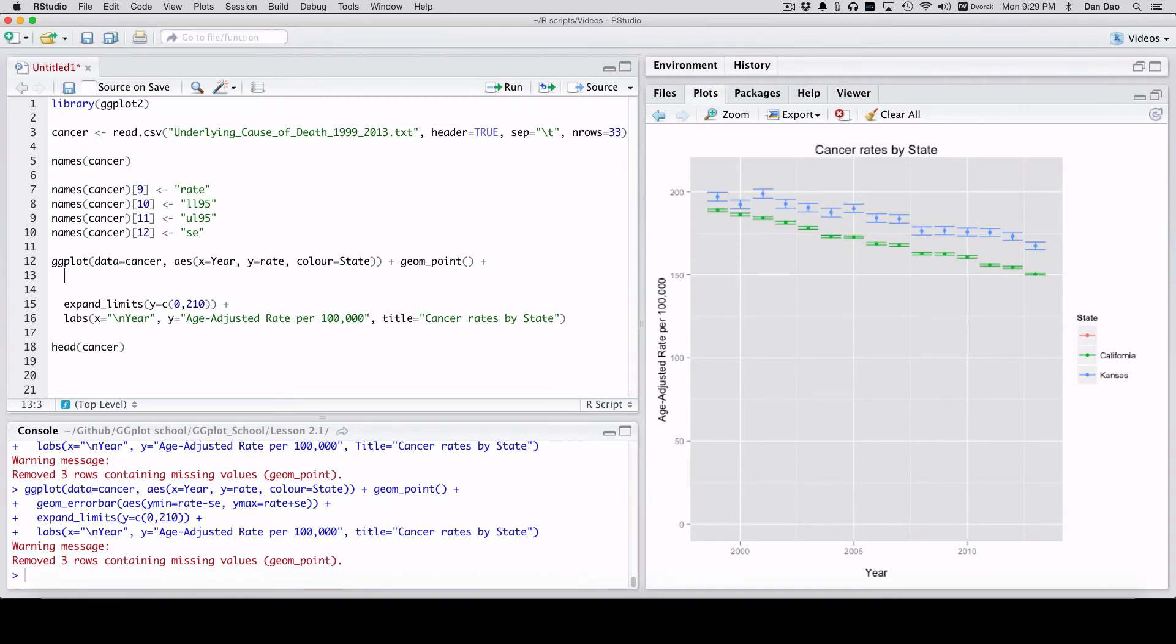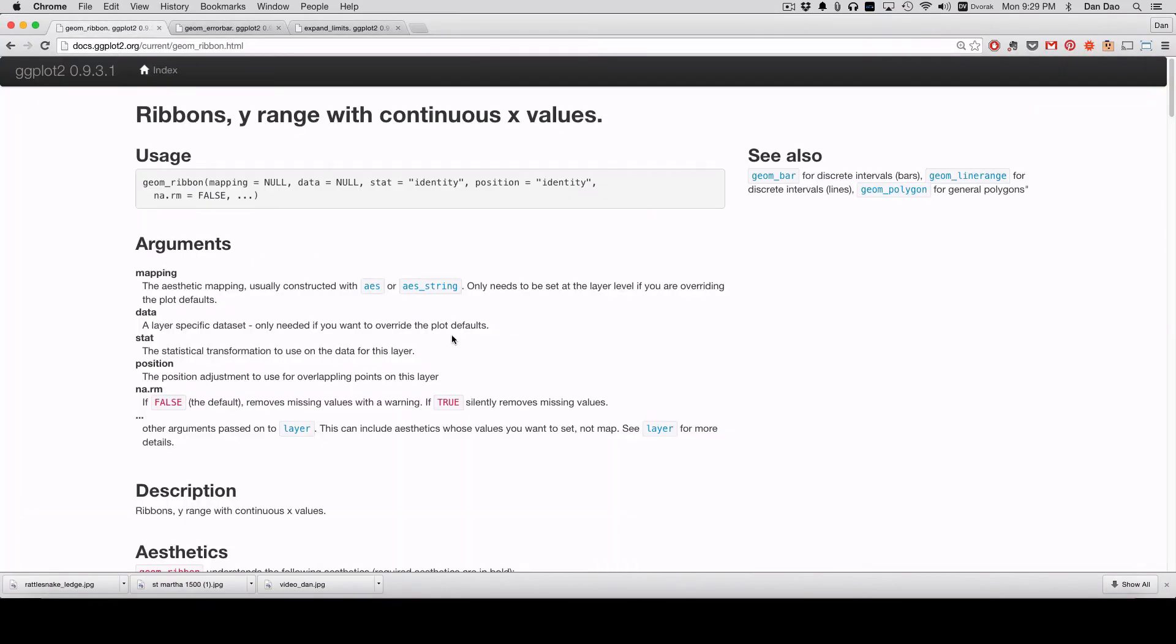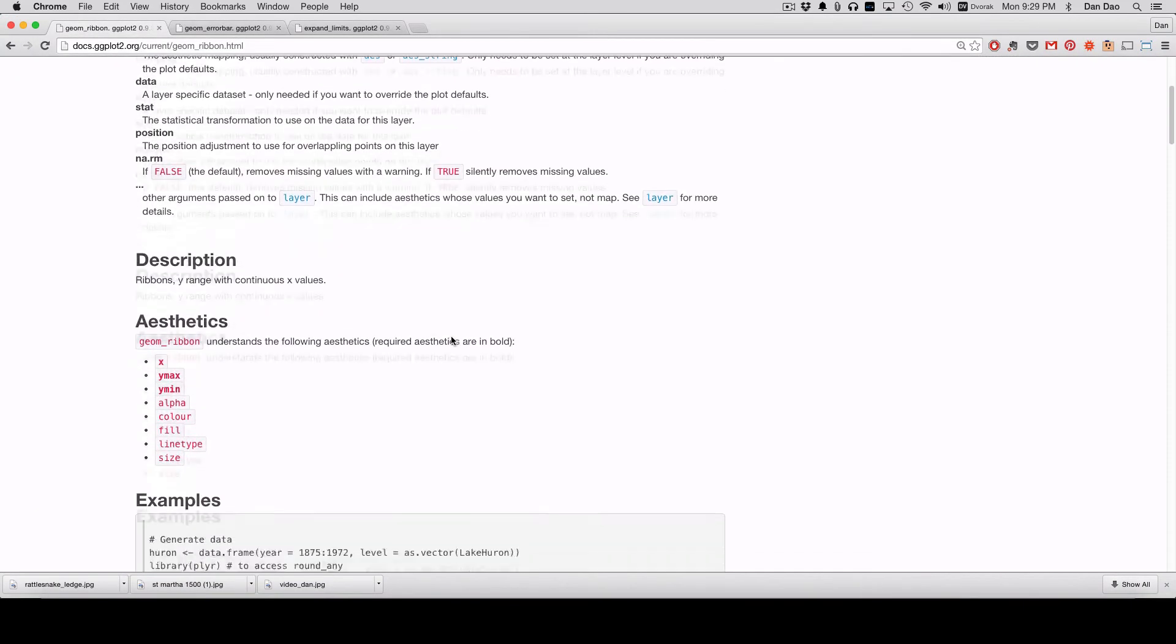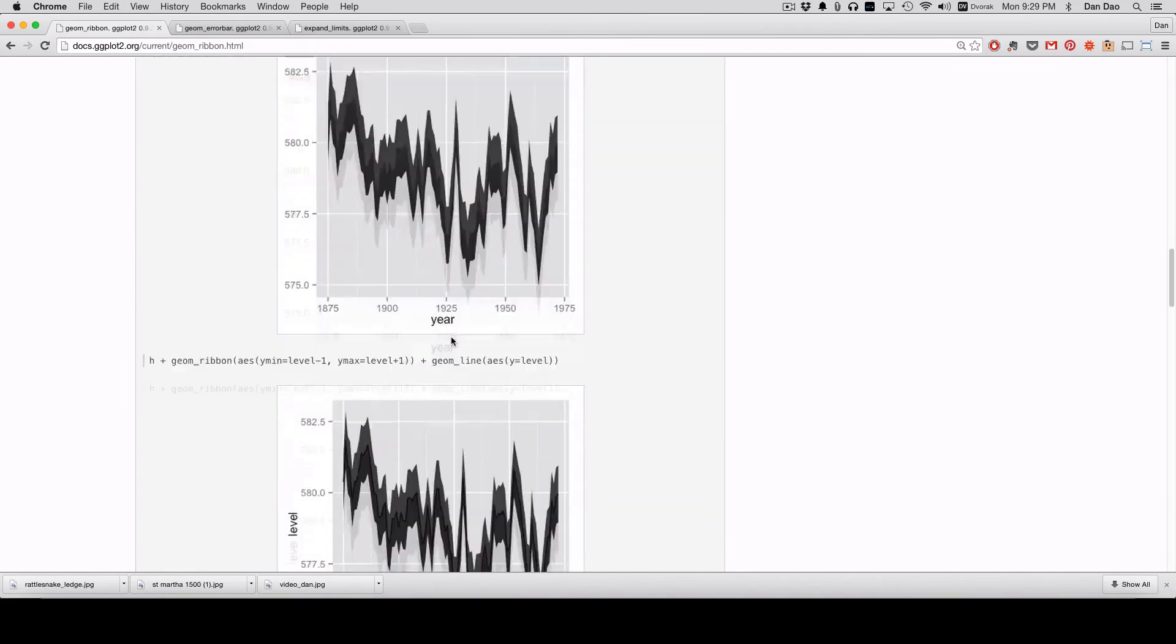So using this, we have our geom point and we're going to add geom ribbon. And geom ribbon, the syntax for it is actually on this site too. And go down and it gives you something like this.